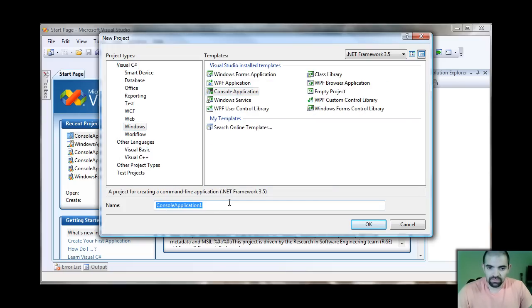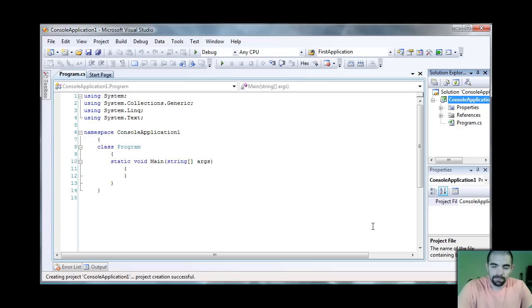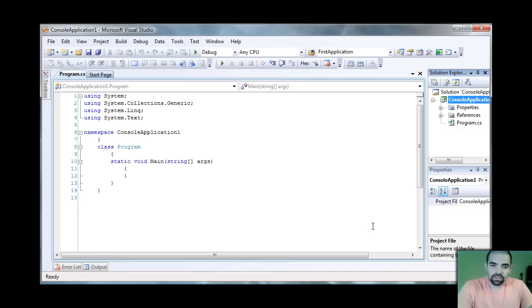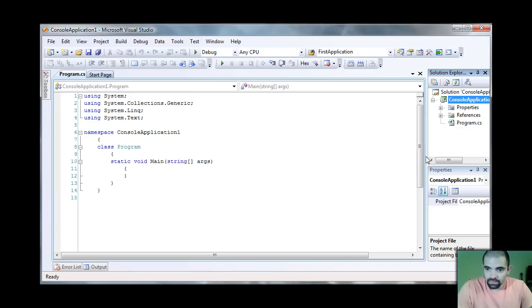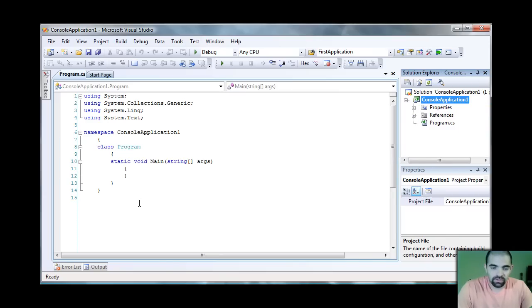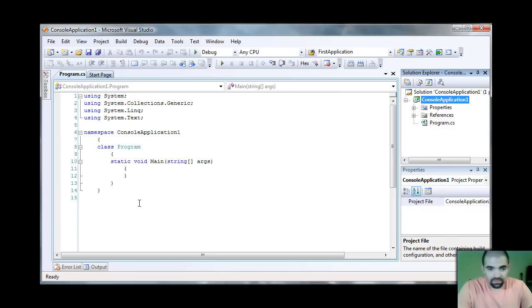I'm just going to leave the default name, Console Application Number 1, and I'm going to click OK. So once you click OK, you're brought into the code window. This is where you can start coding everything.